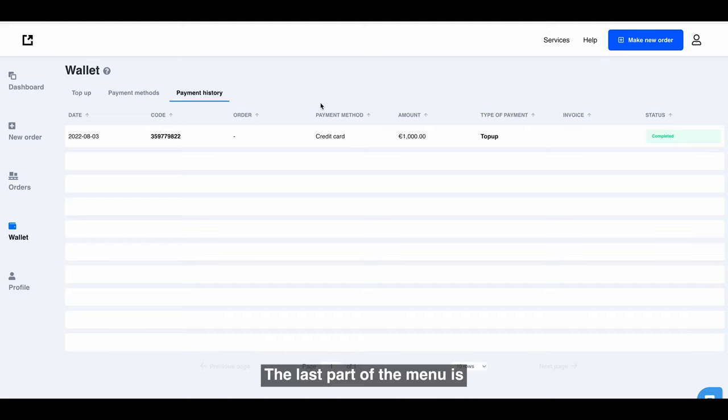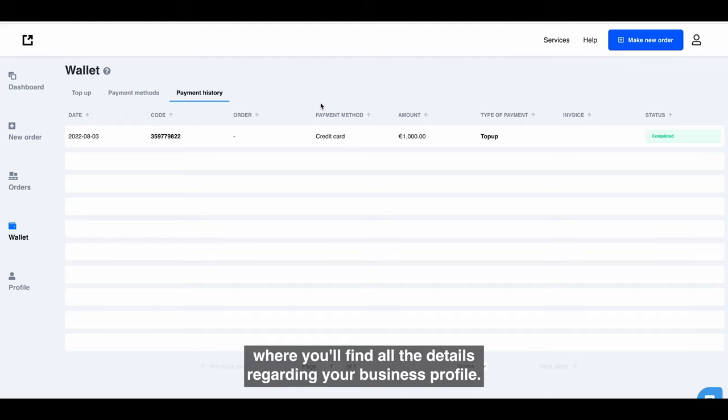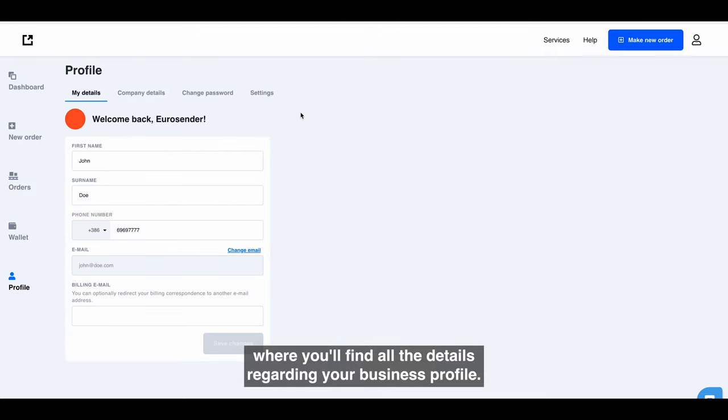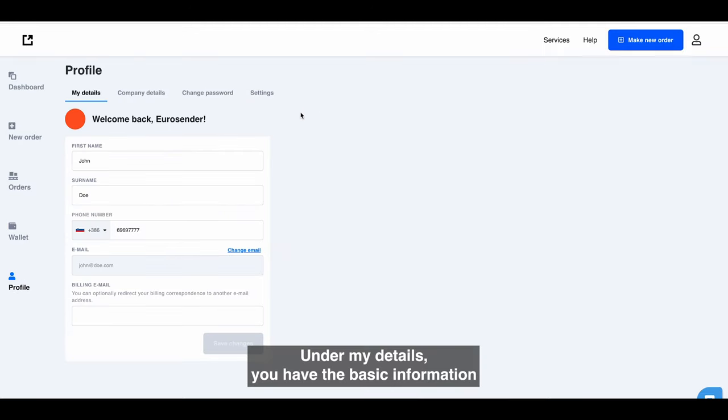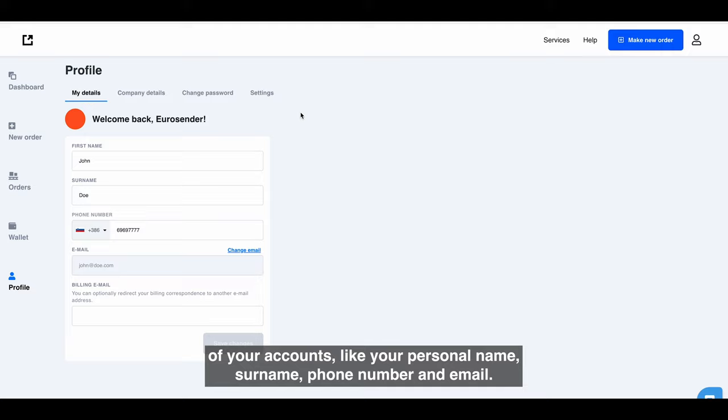The last part of the menu is where you'll find all the details regarding your business profile. Under My Details, you have the basic information of your account, like your personal name, surname, phone number, and email.